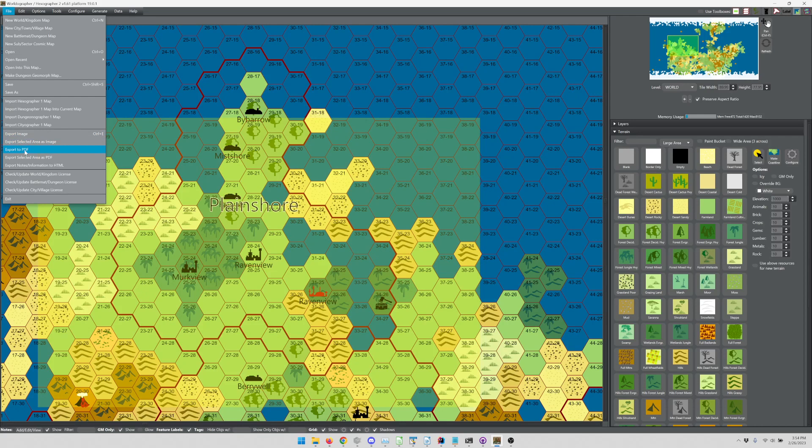So I can export the whole image, I can export just the selected area as an image, I can export the whole map as a PDF, and that's probably, if you're planning to print, that's probably a pretty useful thing to consider because then you can see what it's going to look like before you print.